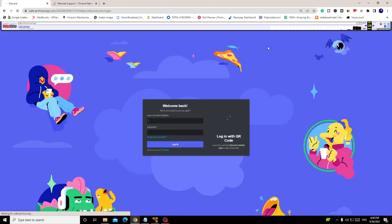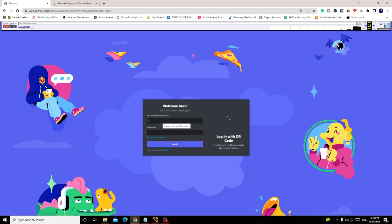This will come up with a login page where you can either sign up or log in to your Discord account. You can see that we came up with the login page. Here you have to enter your email and your password and now you can log into your Discord account.